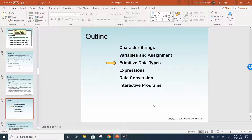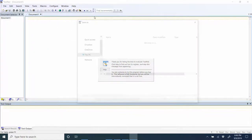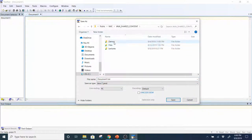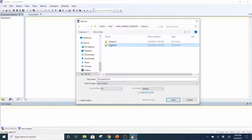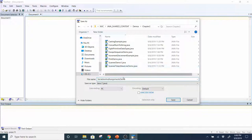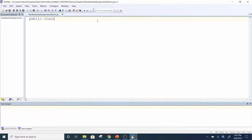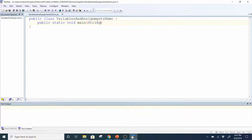That is the end of variables and assignments. I'm going to do a quick example. In the Dropbox folder, Shared Java Content, I'm going to create a file called VariablesAndAssignmentsDemo in the Chapter 2 Demos folder. I'll copy this name so I don't have to rewrite it, save it, and then create my class header, with the method header public static void main String array args.